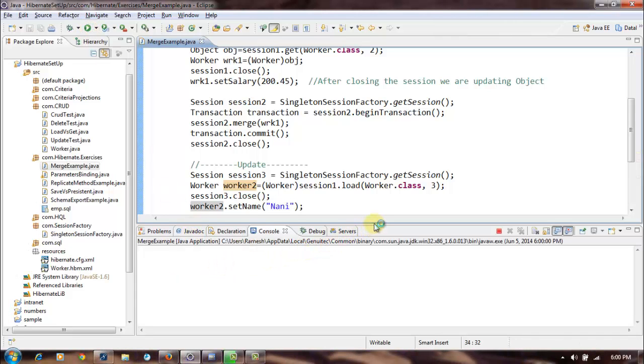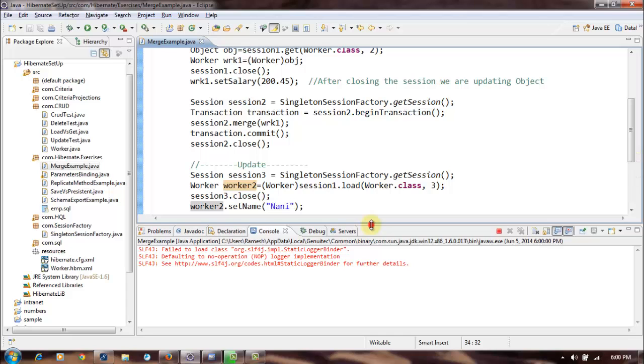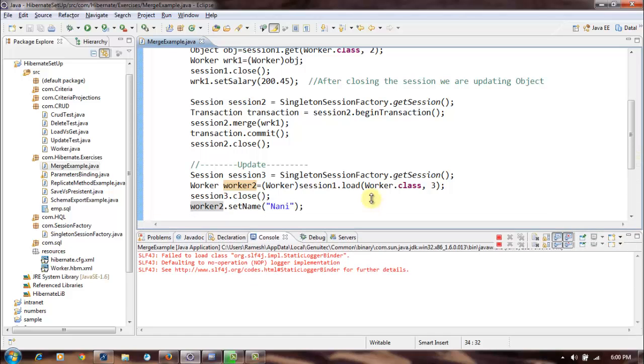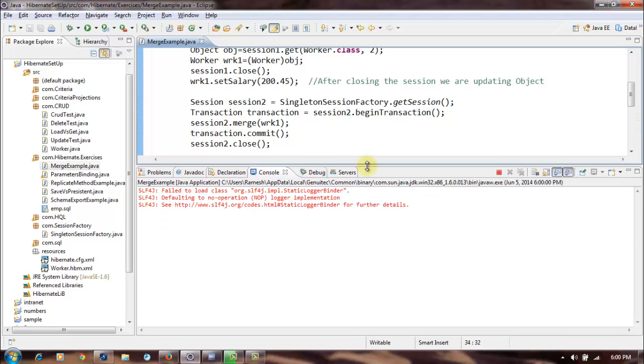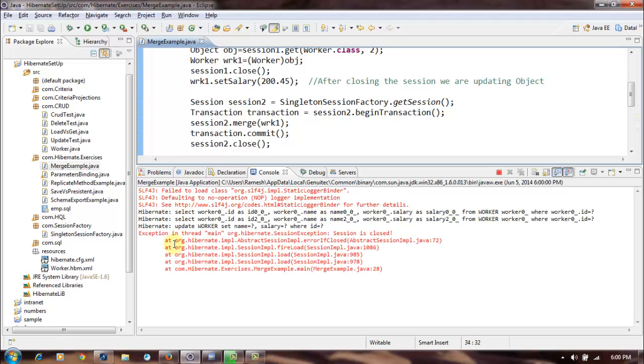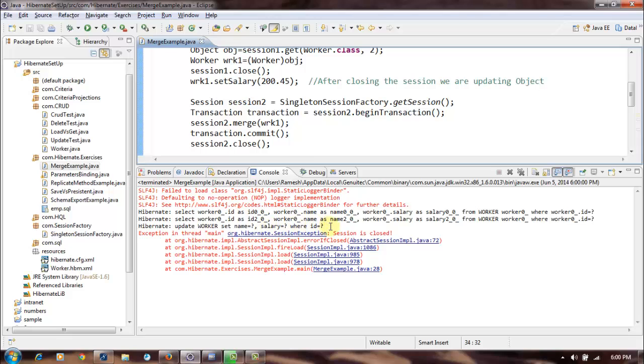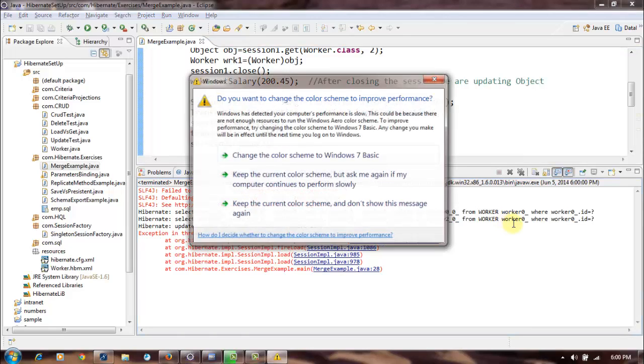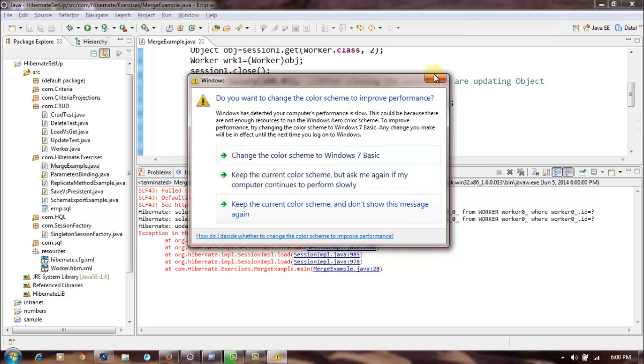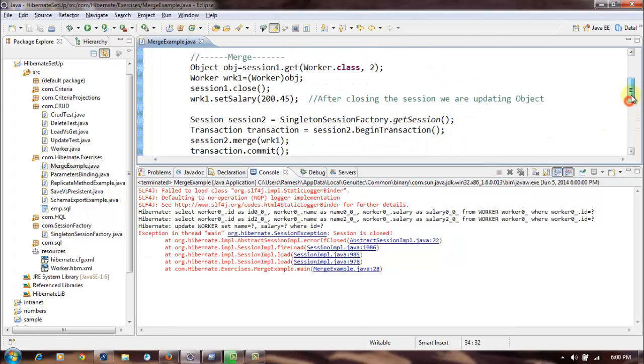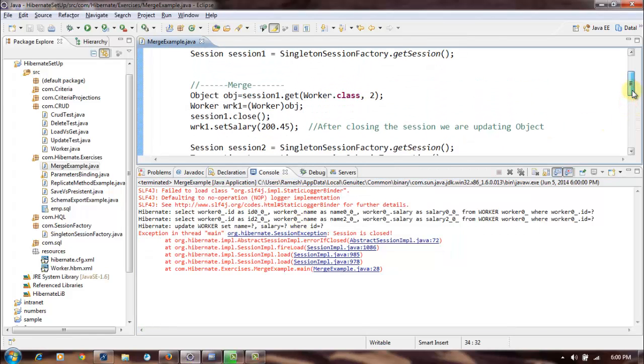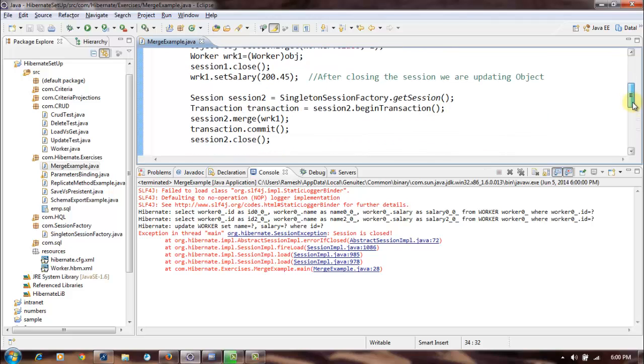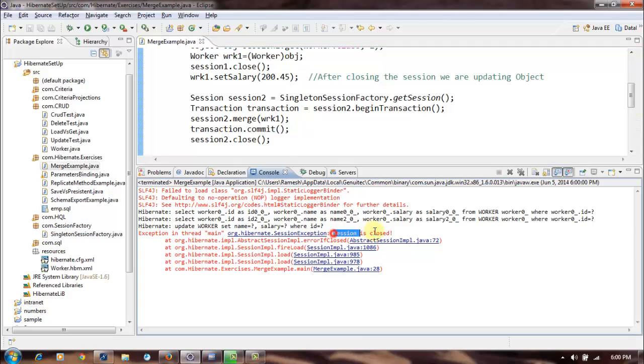Let's run this and see and try to find the difference between these two methods. See here, update worker. We can see this merge happened successfully. Session is closed.